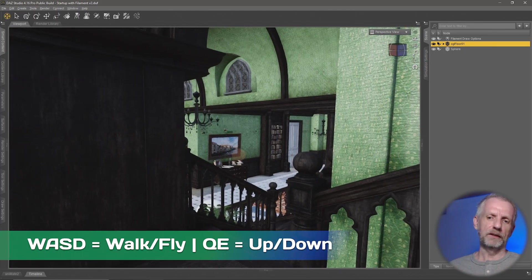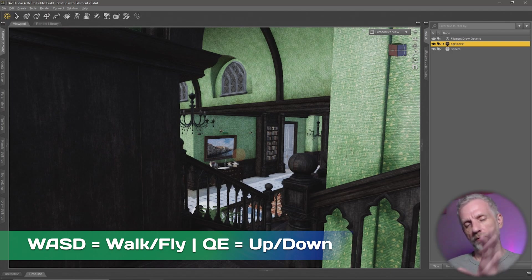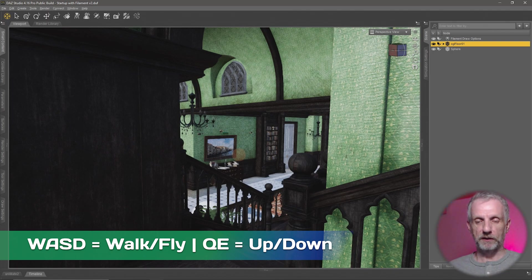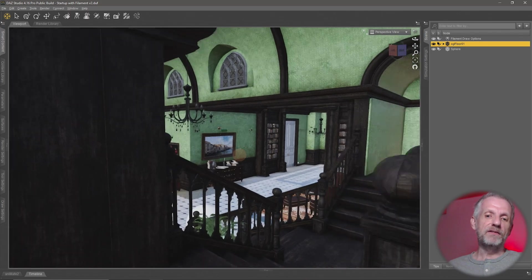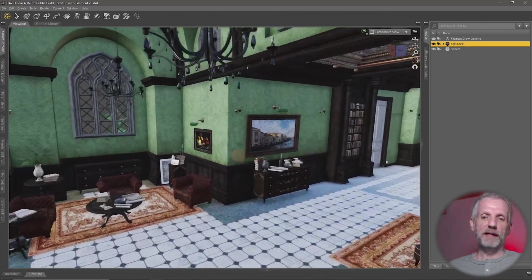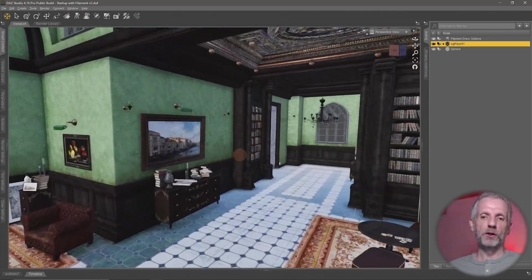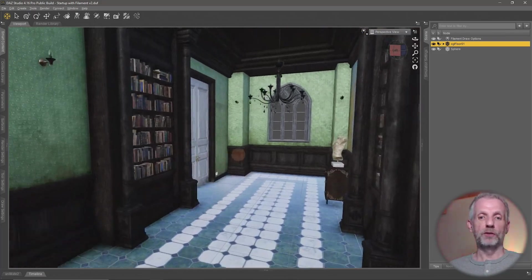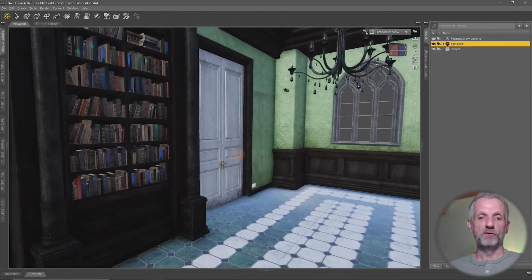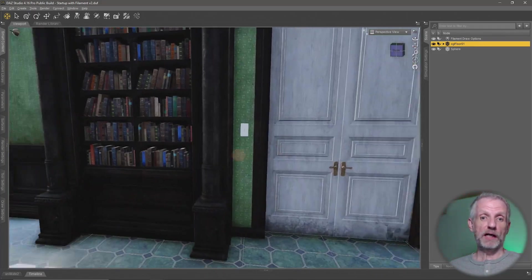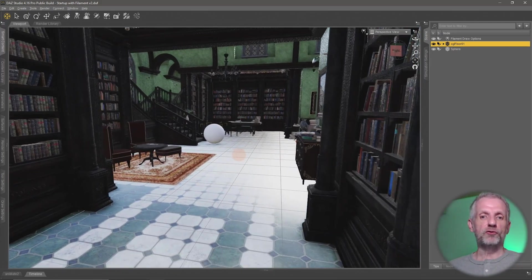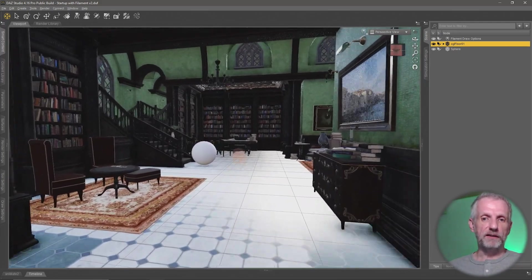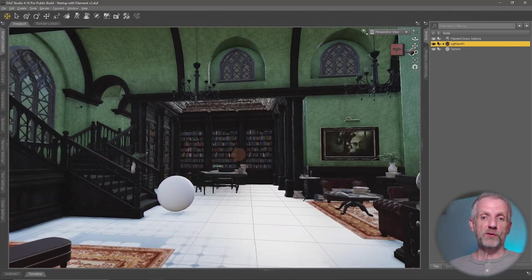So yes, the speed at which we're moving depends on how much geometry is in the viewport and how much geometry can be moved by your current hardware. But sometimes that's extremely fast and sometimes that's extremely slow.